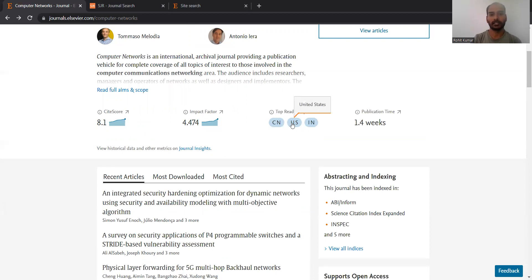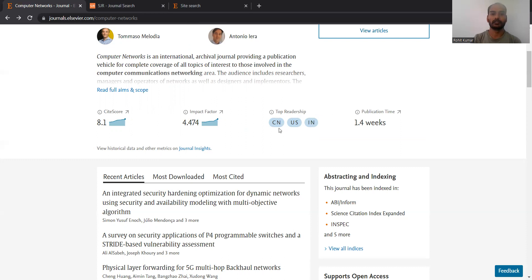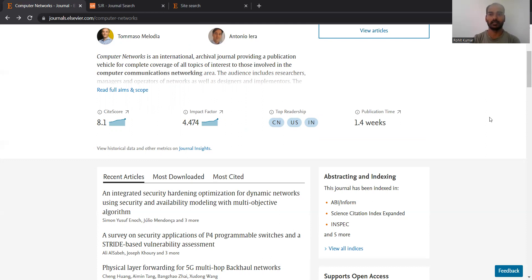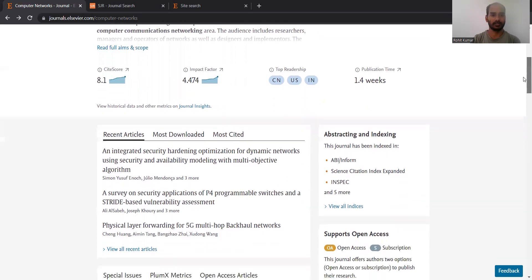The top readership comes from China, the US, and India, which is pretty obvious due to the populous research domains of China and India, and the US because of its technological advancement over the past few decades. The publication time on average is 1.4 months, and from my personal experience, publication was really quick — so I can personally recommend this journal as well.